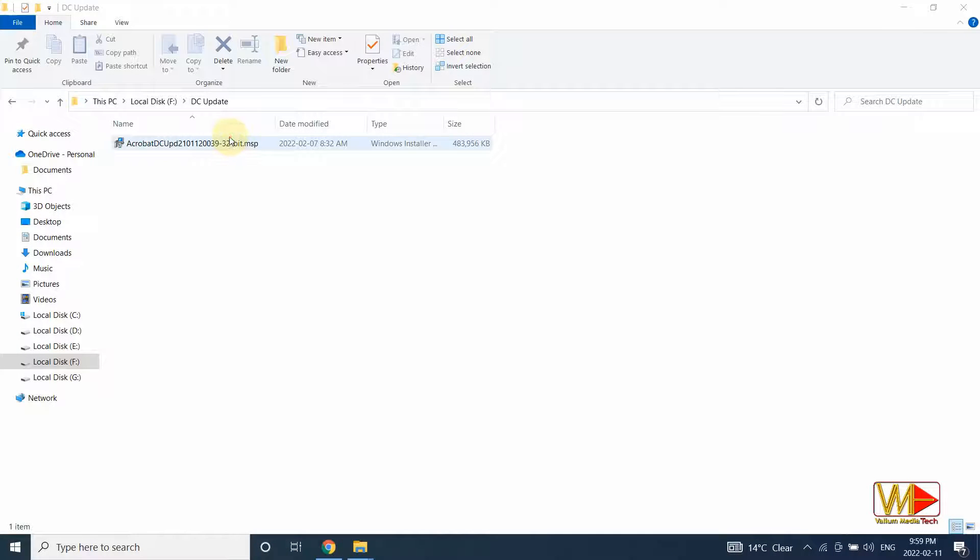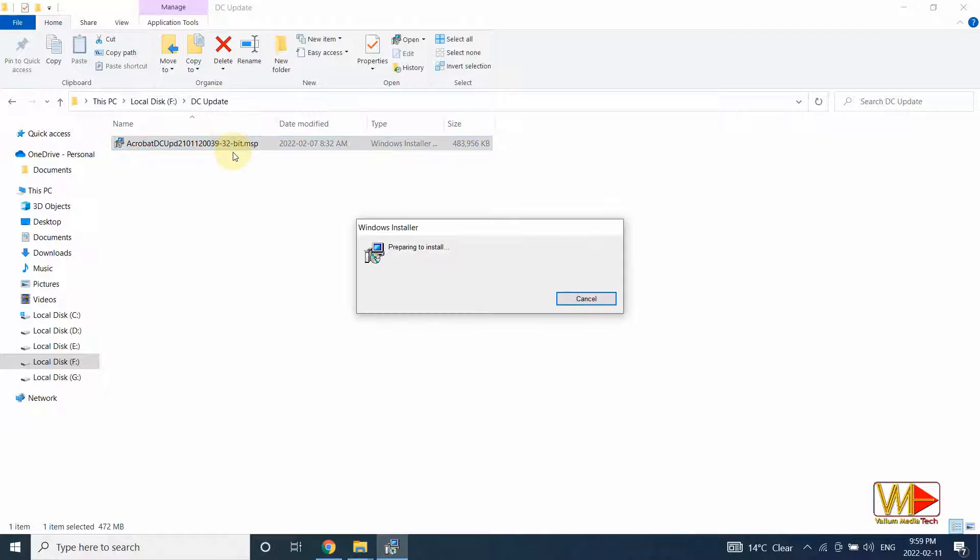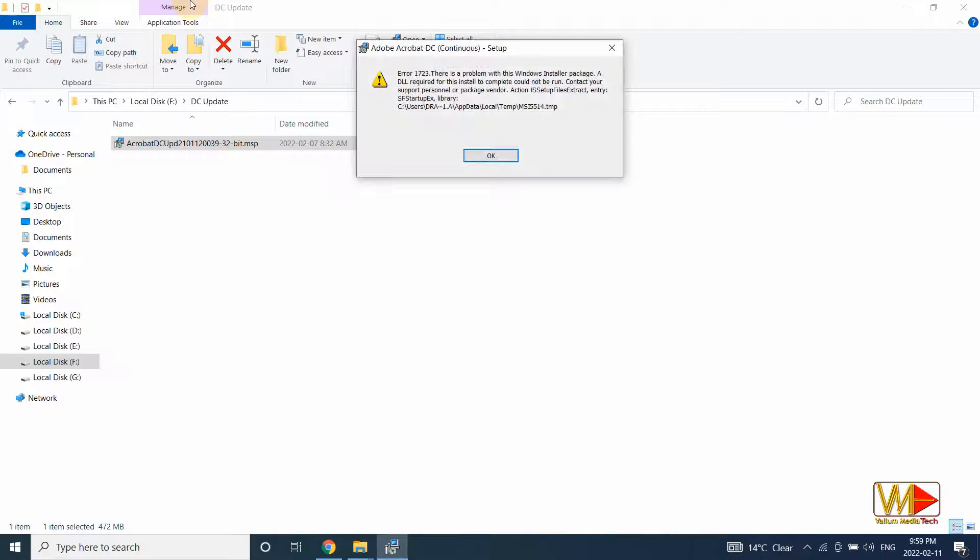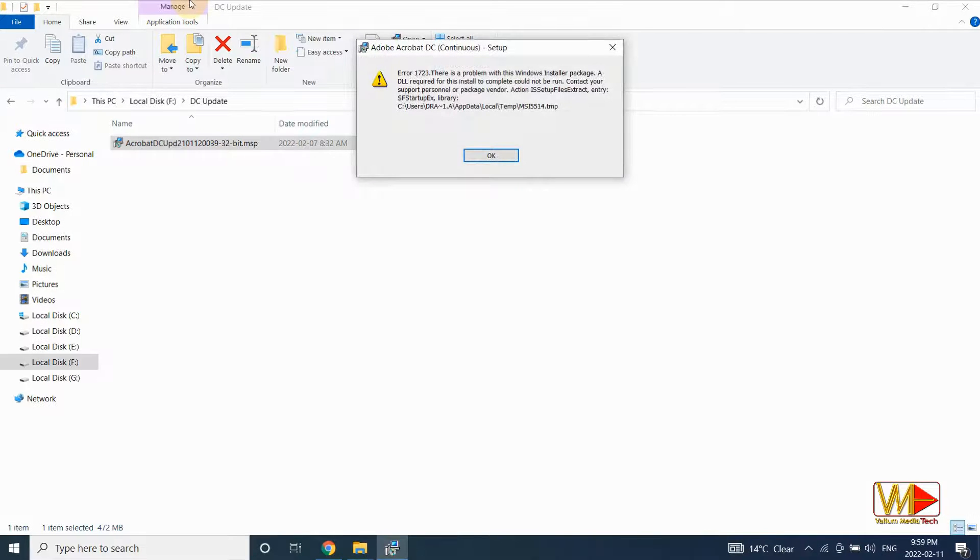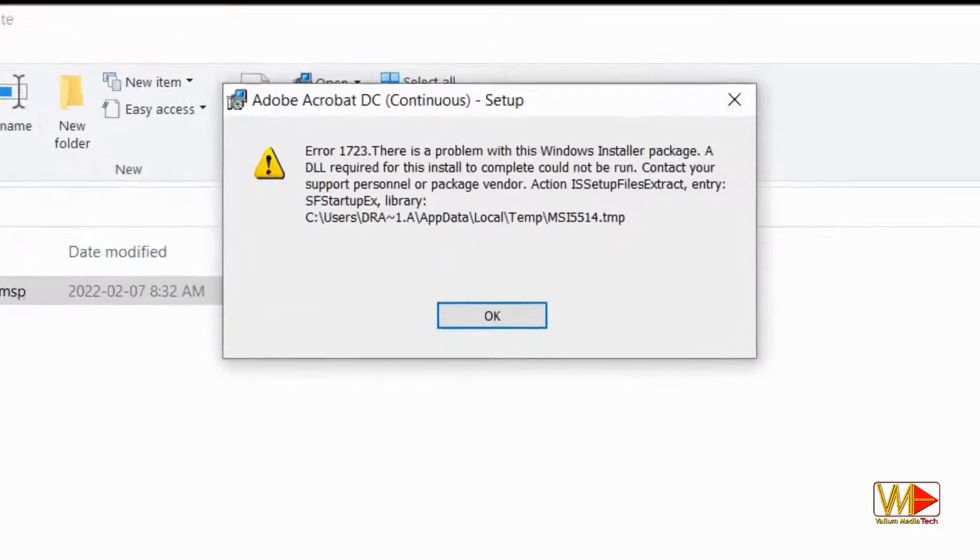Hello dear viewers. In this video, I will show you how to fix error 1723 of Windows 10 and Windows 11 installer with the following error message.